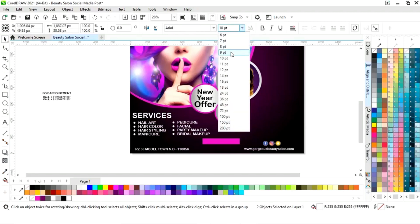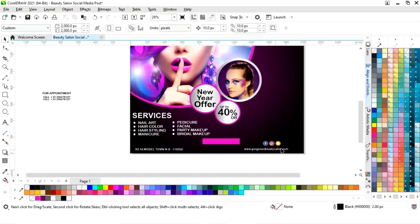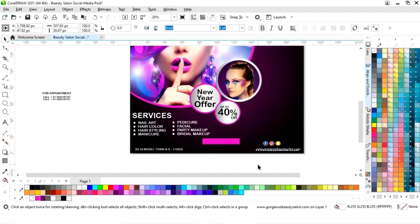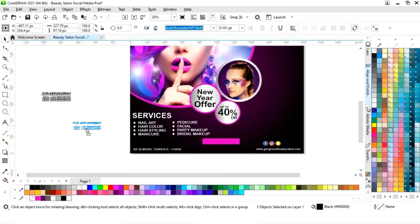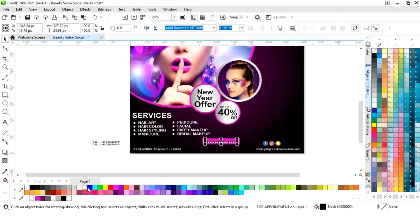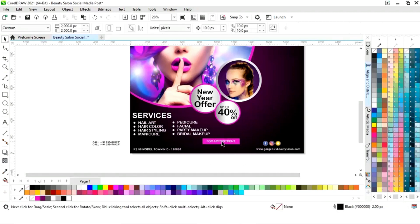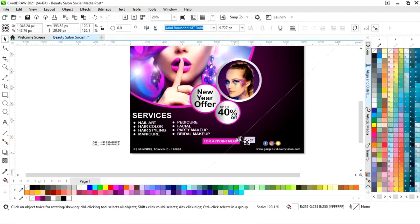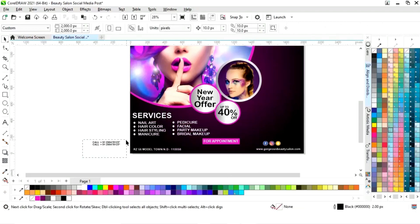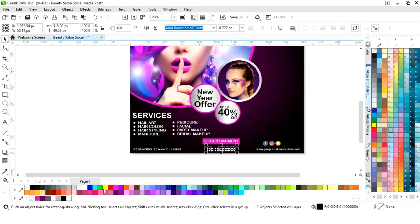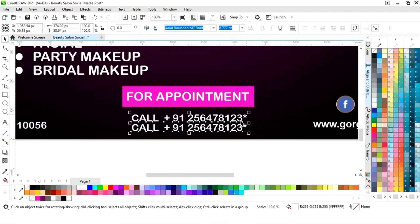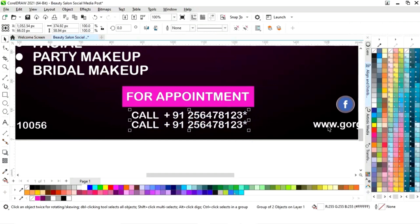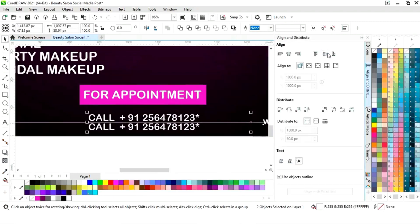We will change the size of this text and adjust the position. Now we will select the text and paste it on the rectangle. We will select the contact number, place it, and give it a white color, then set the alignment.